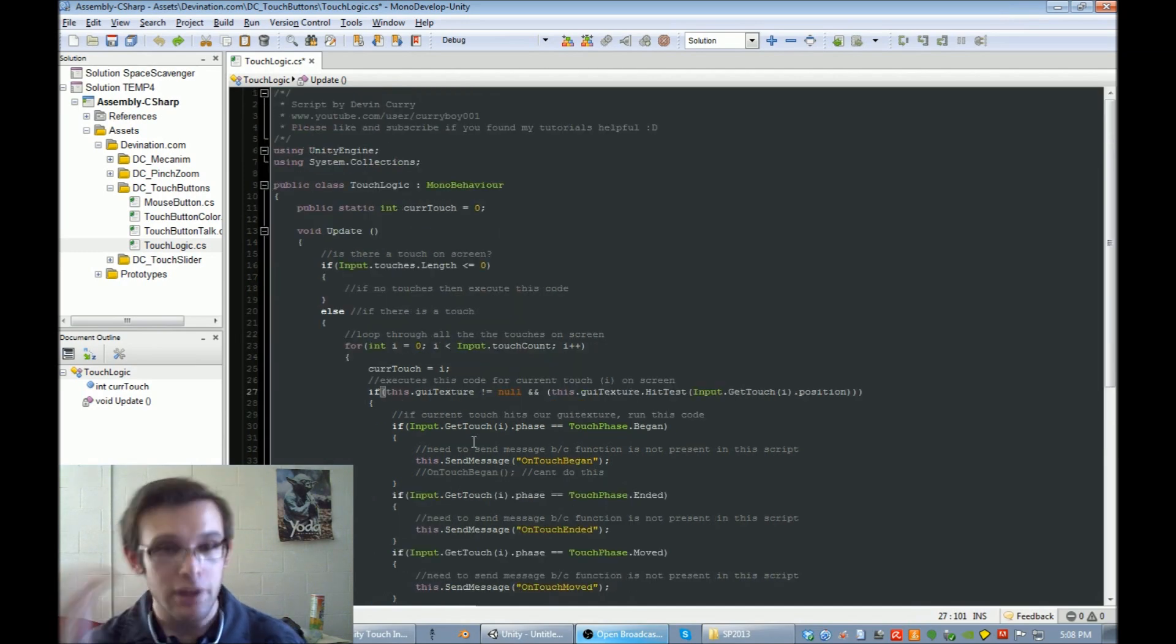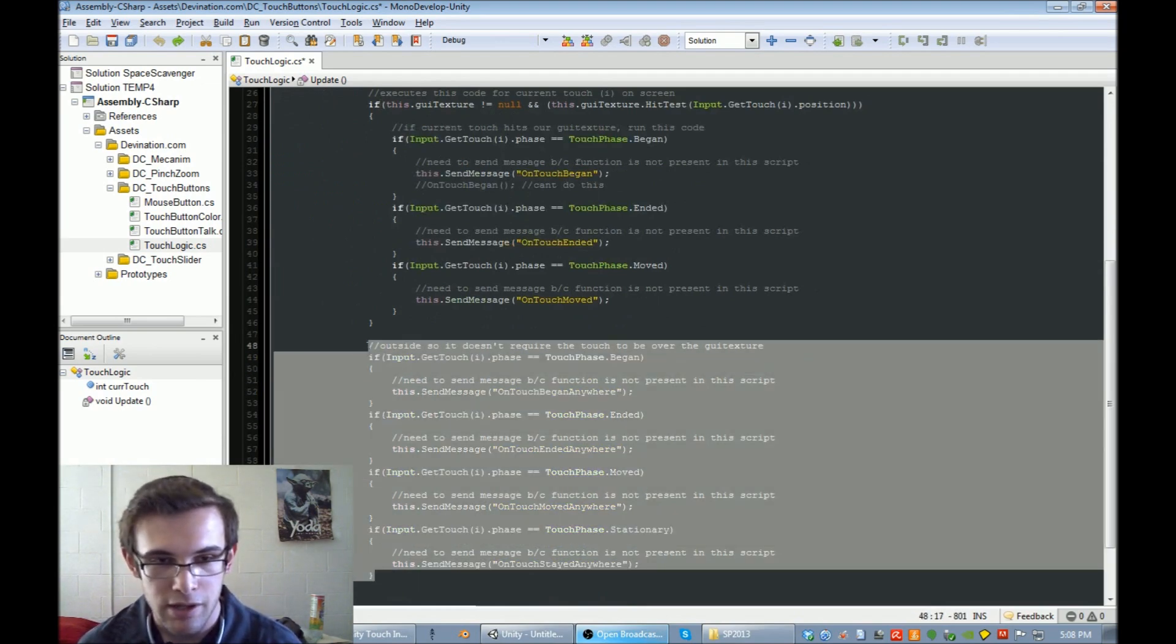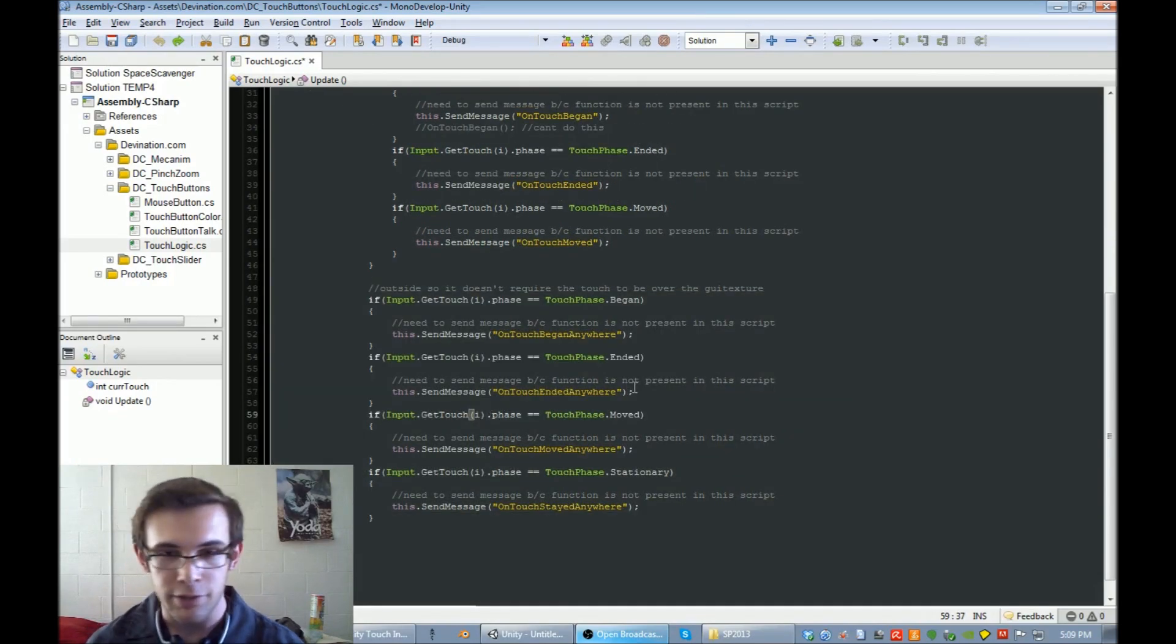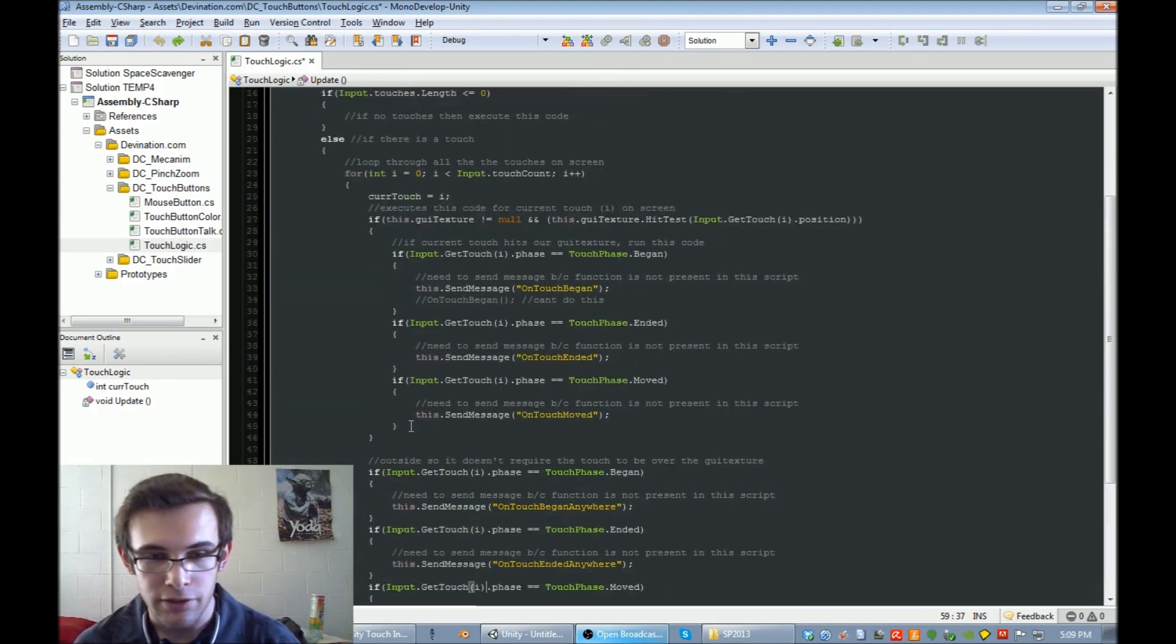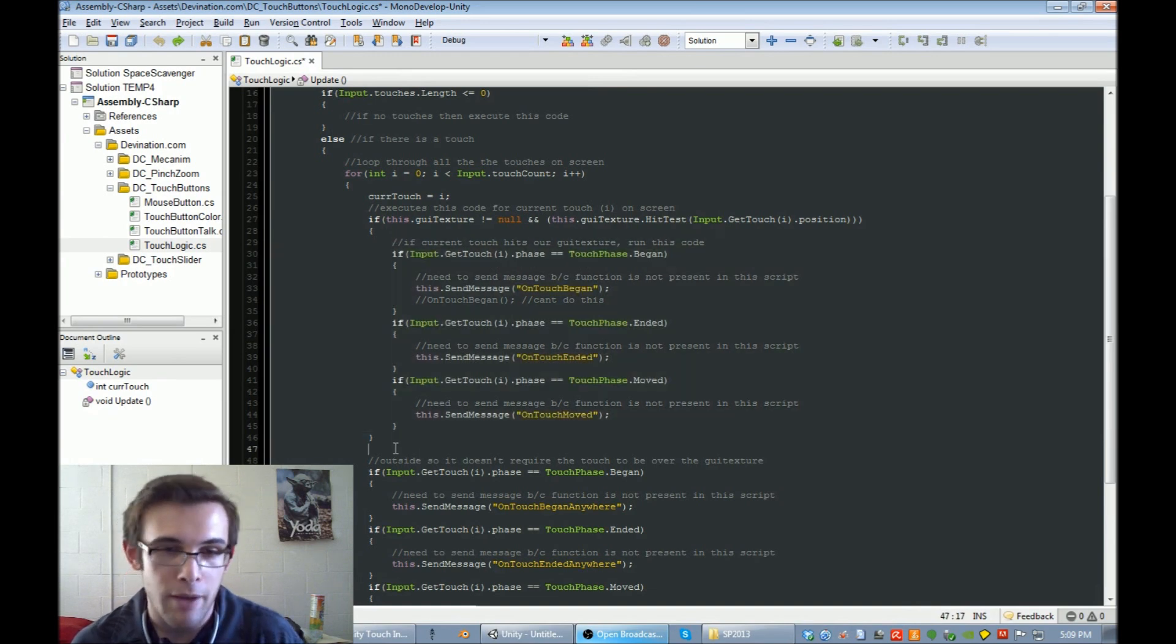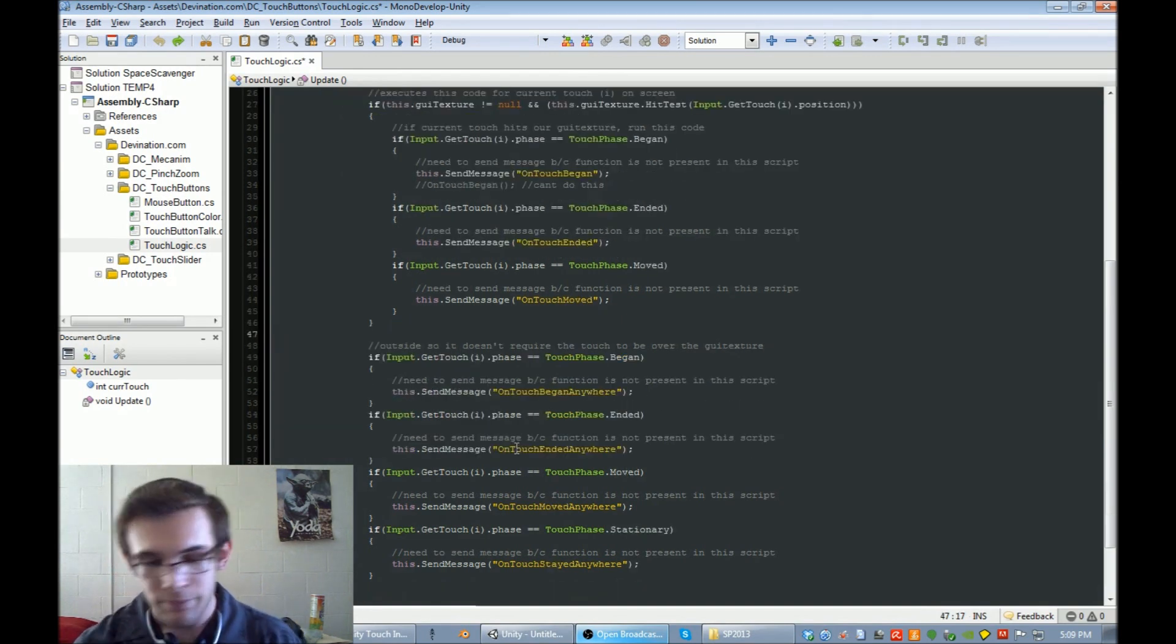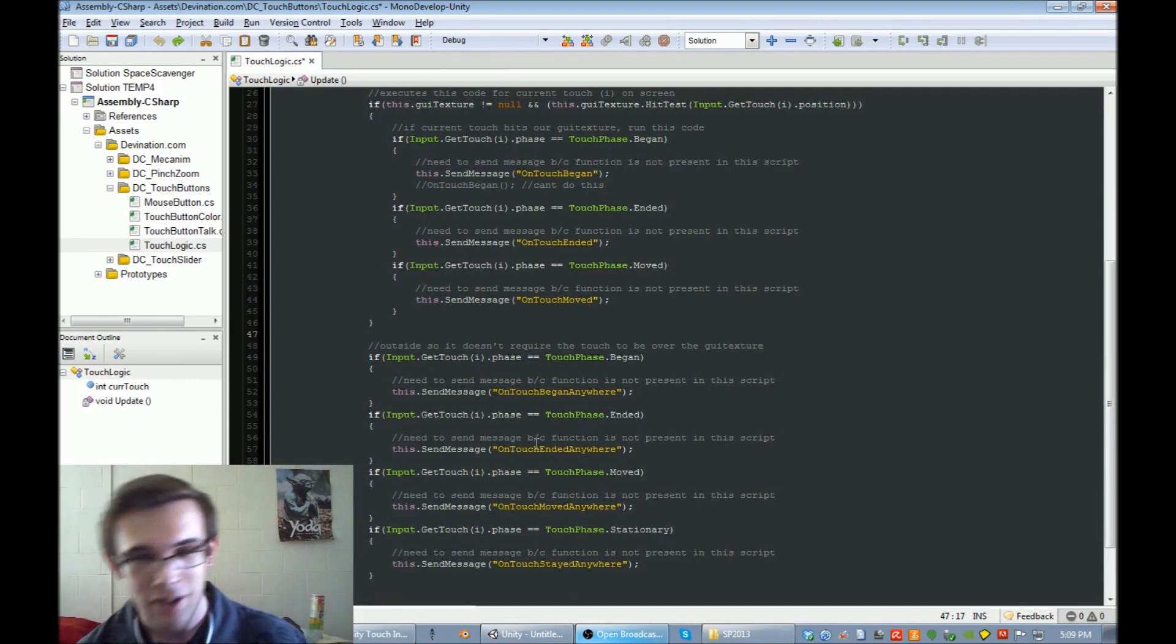So I wanted to add a little bit of functionality to that. What I did is I also added in checks to see if the touch began, ended, or moved anywhere else on the screen. It's just the exact same as this block of code, just outside of our hit test. That's useful to have to know when something was stopped being touched outside of the screen.